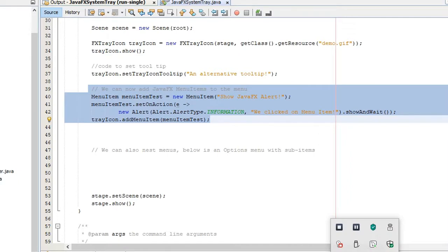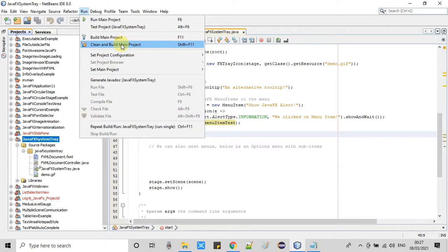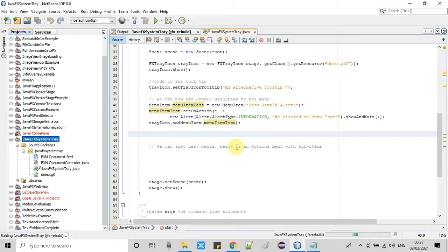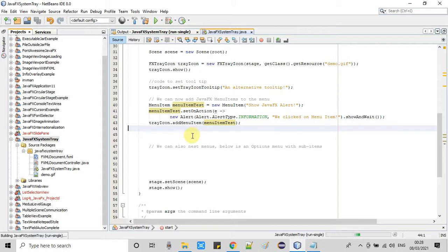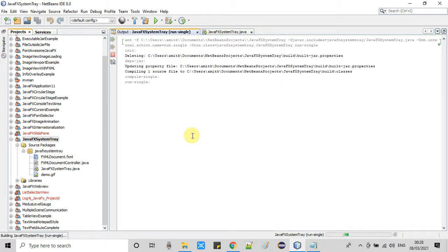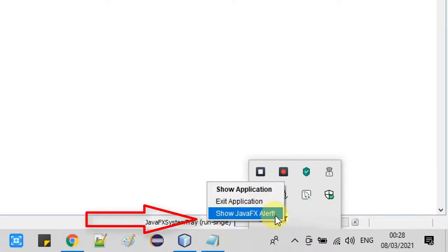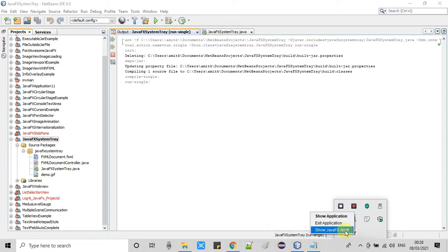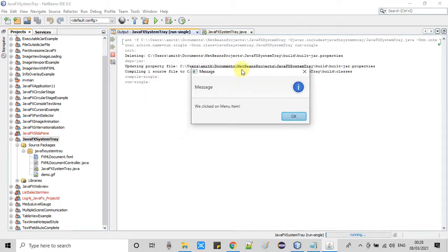We have created one menu item and associated the event handler to it. I saved it, and now I'm taking a clean build of this project. It's done. The stage is launched — I'll click the Close button so the application minimizes to the system tray. Now you can see we have the third menu item which we added. I clicked on it and it displayed the alert message box with the text 'clicked on menu item' — this is working as expected.